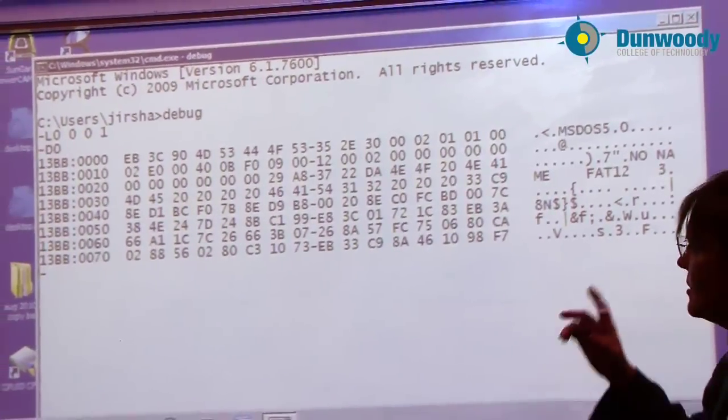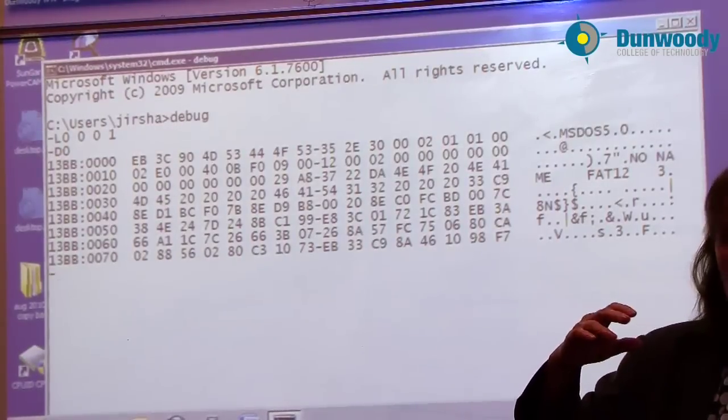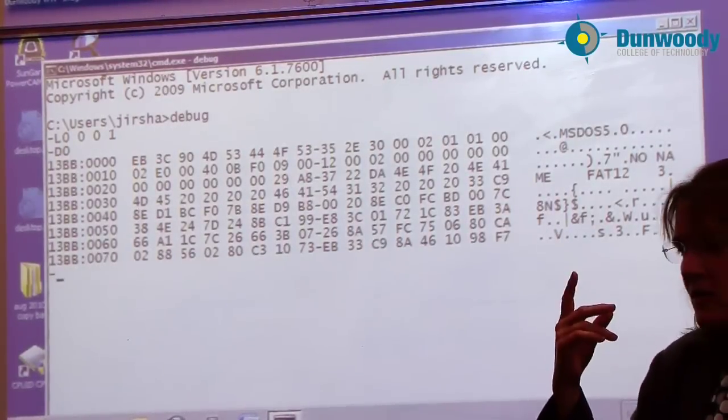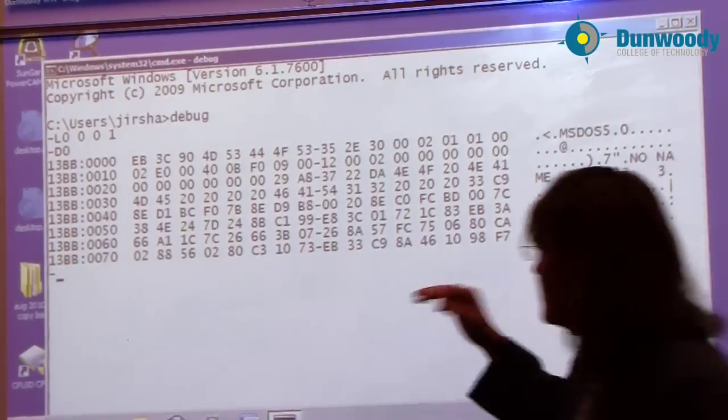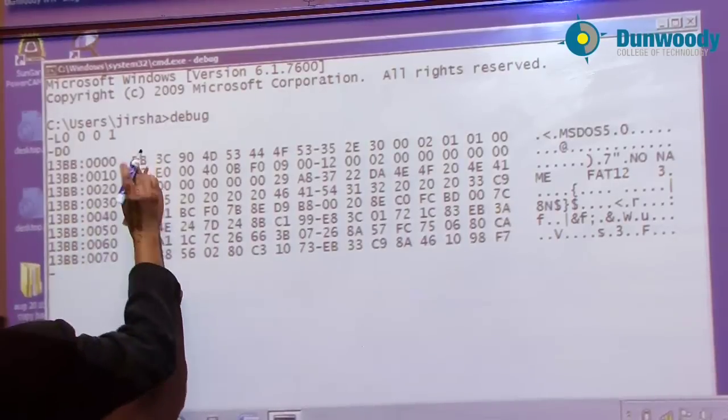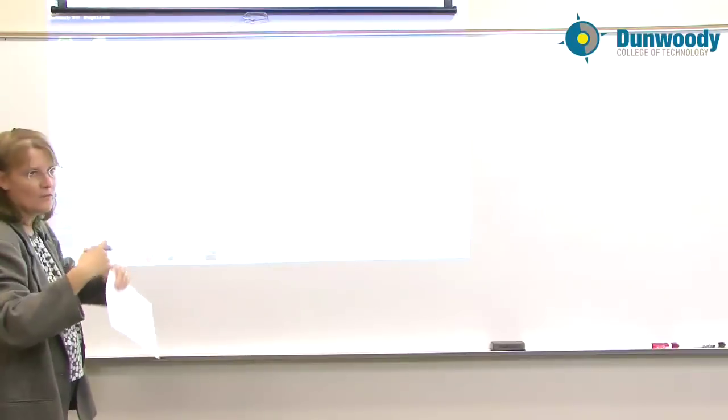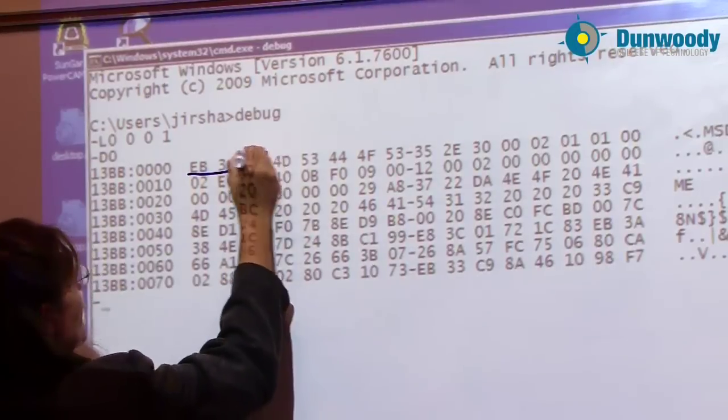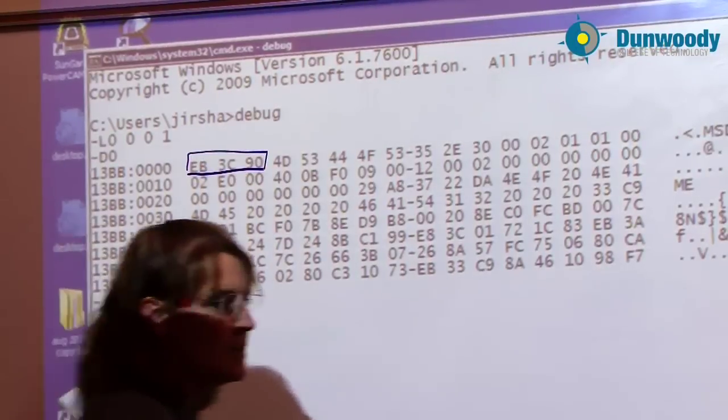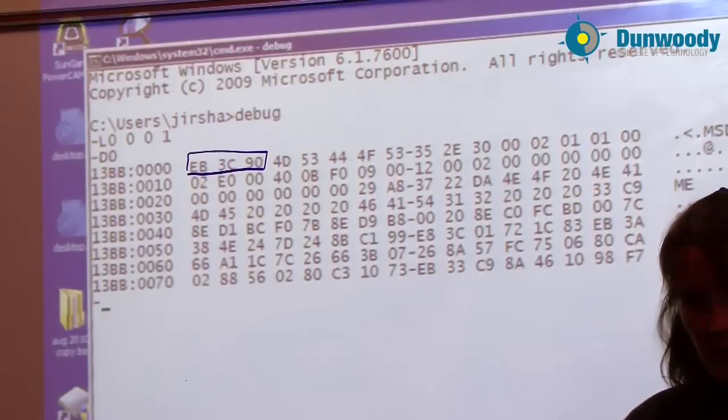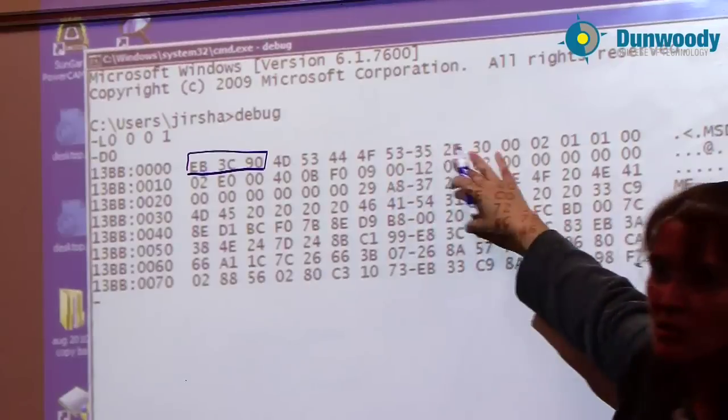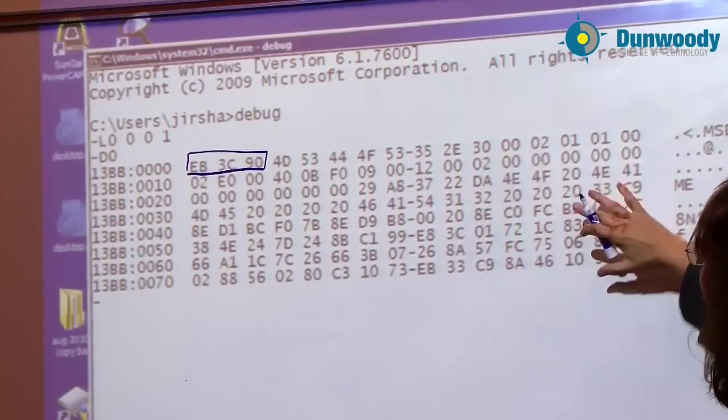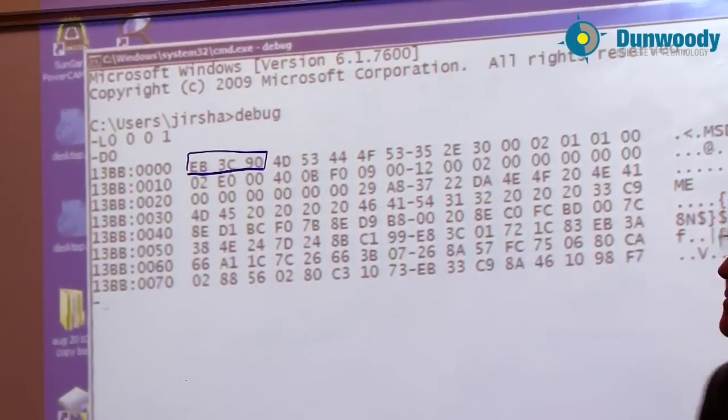According to your chart, the first ten bytes of the boot sector is machine language code. And actually, there are two separate things in those ten bytes. The first three bytes, starting at offset zero, meaning zero bytes away from the beginning. So here's offset zero. The first three bytes contain a jump statement, where to jump to, to the actual bootstrap code. Because in between here, that's not executable code. That's data that the code starting somewhere down here, right here actually, is going to be using.